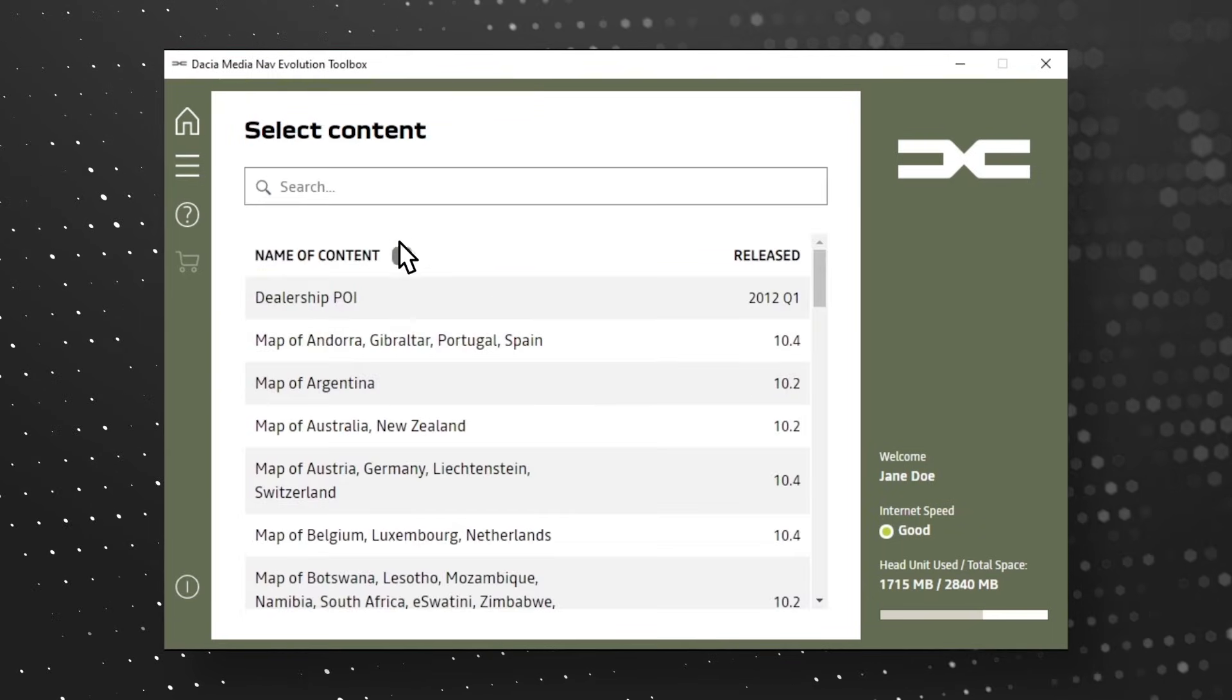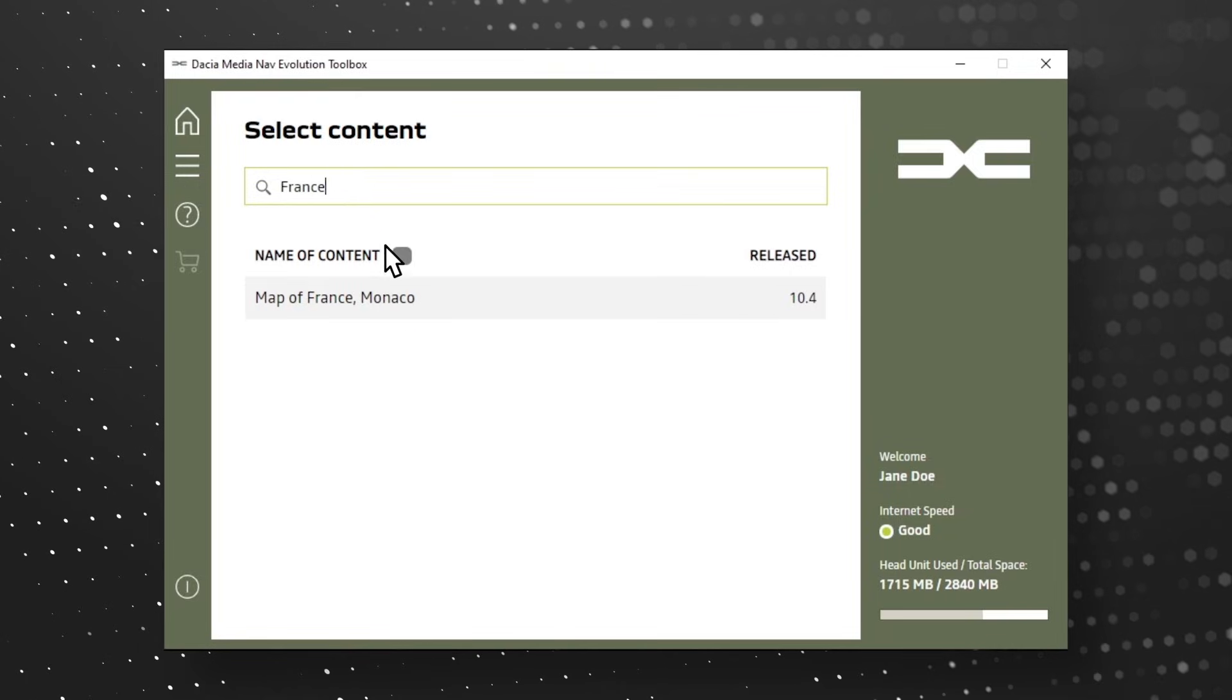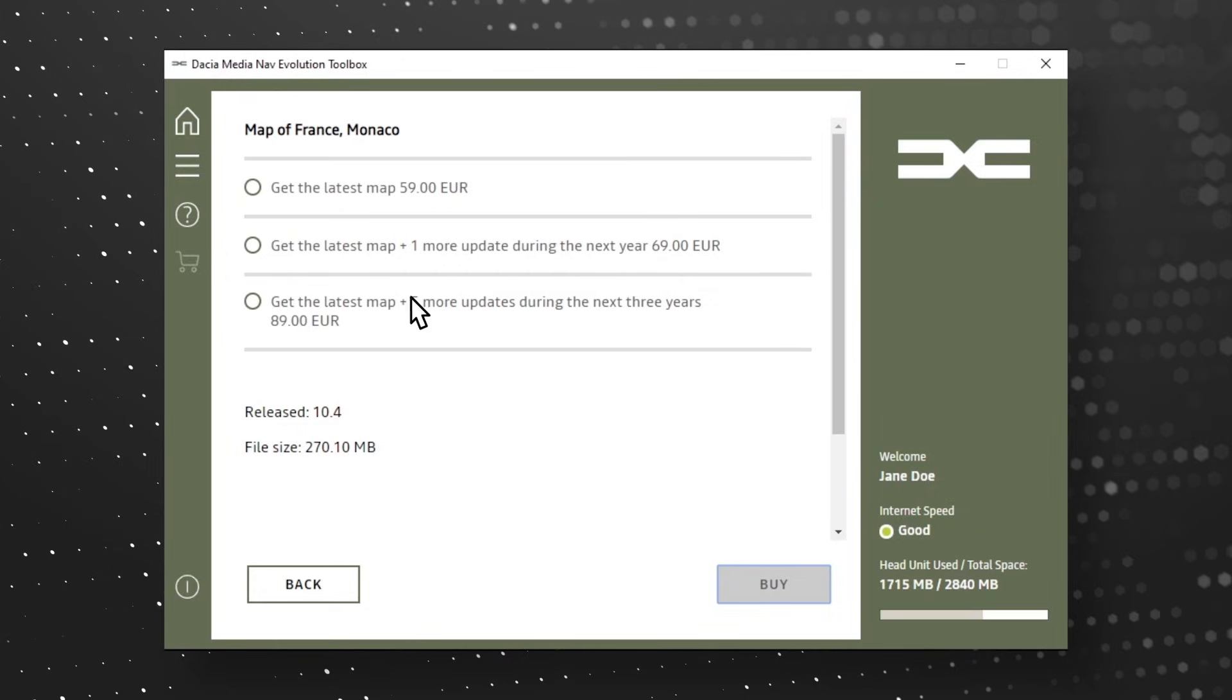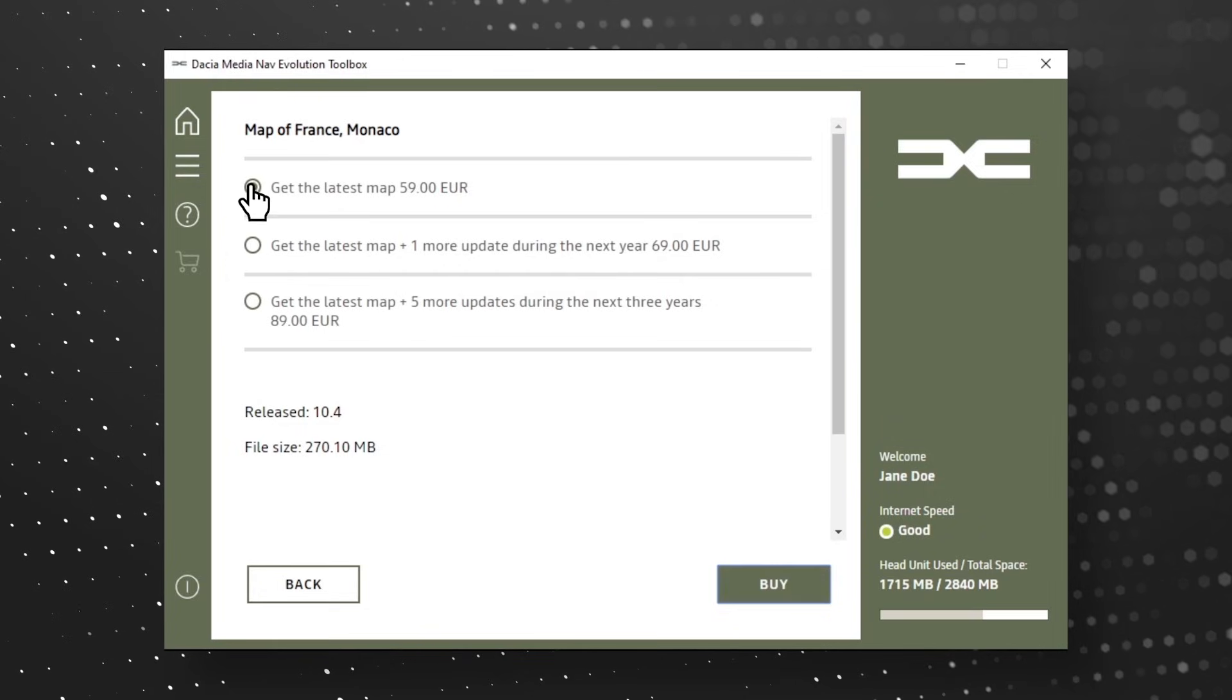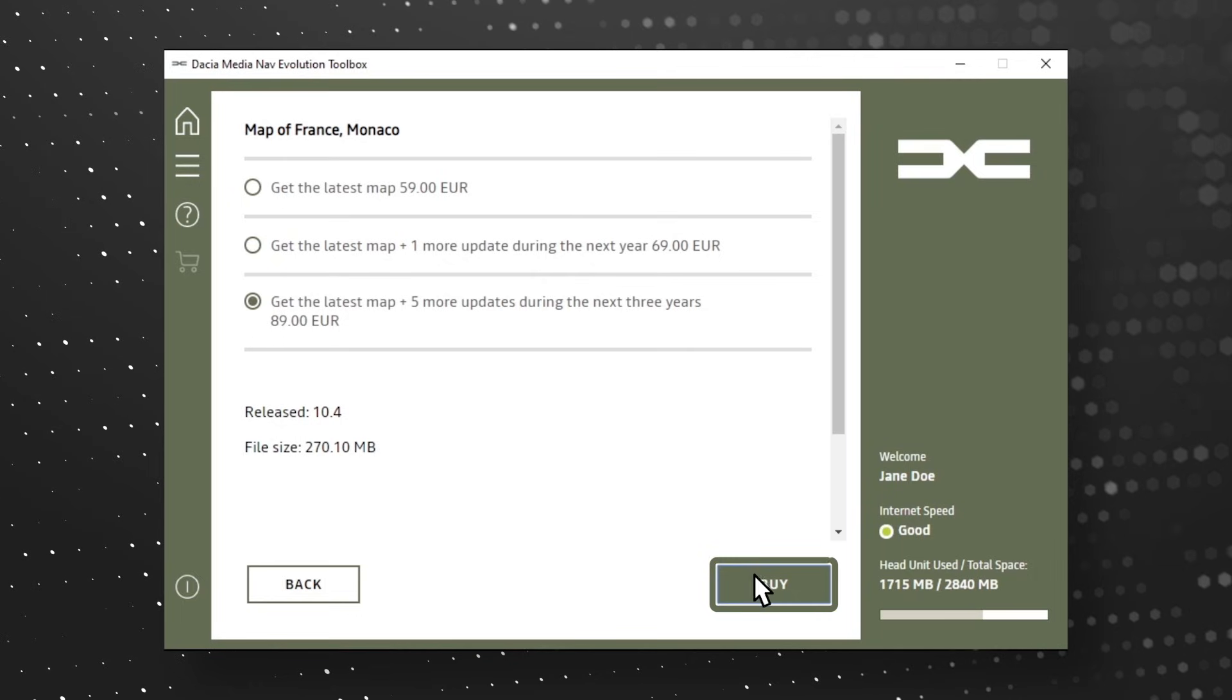Browse in the catalog and select the desired content. Click on the selected content. In case of a map update, you can choose either to buy a single update, or a one or three year subscription, which provides the best value for money.